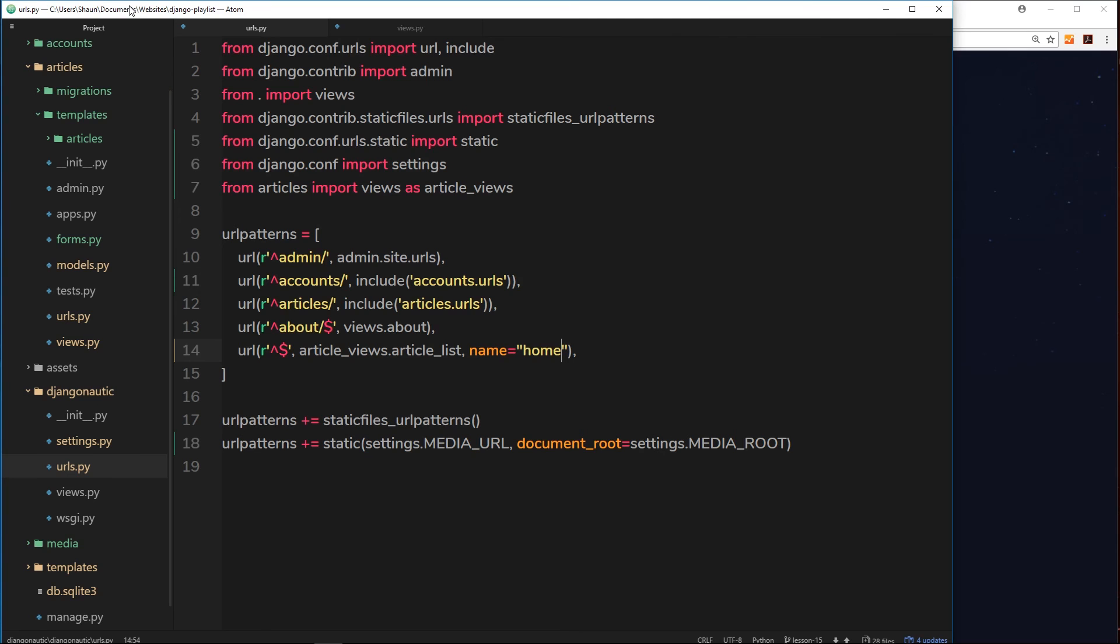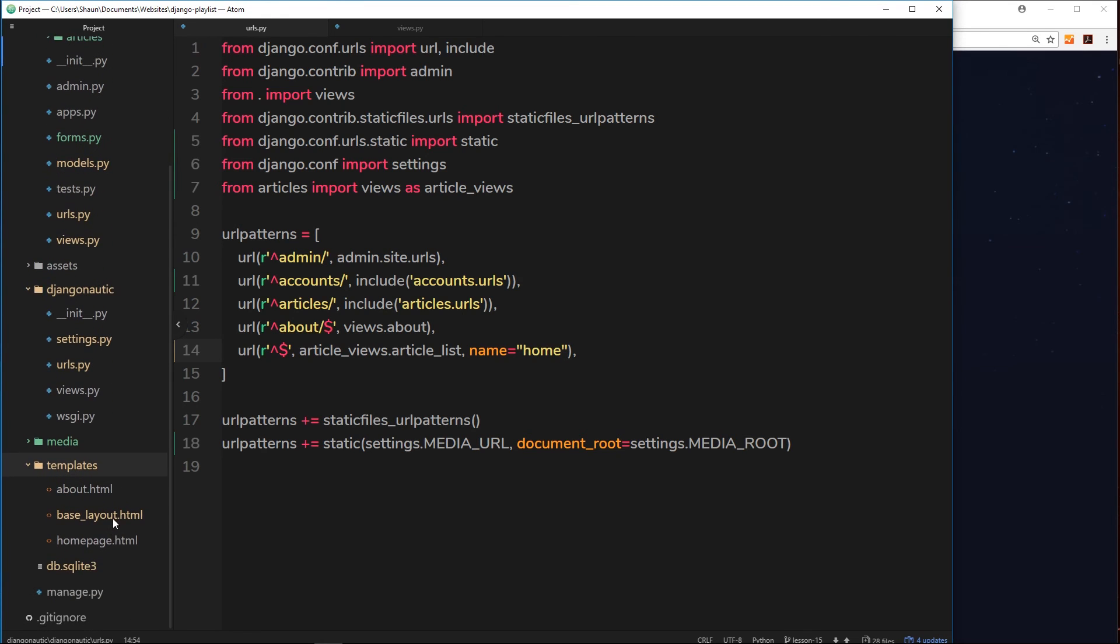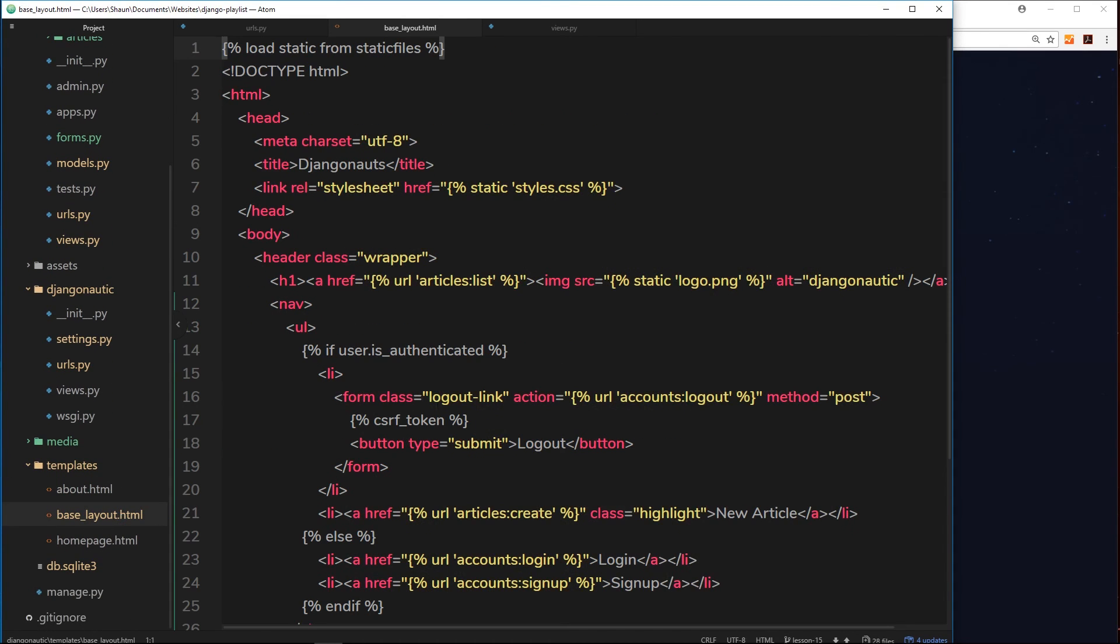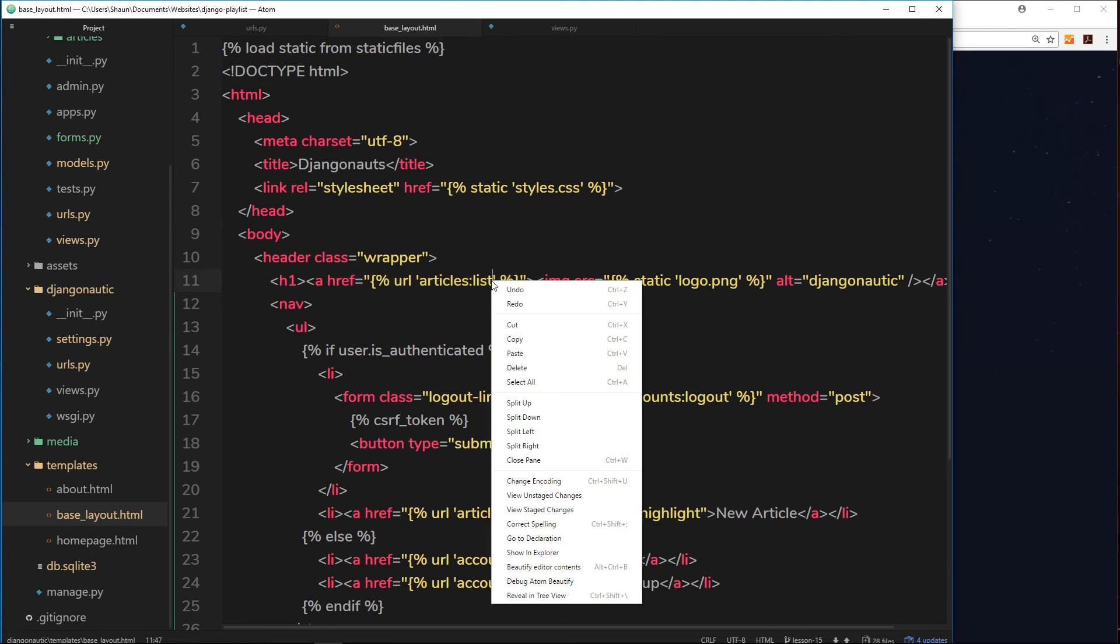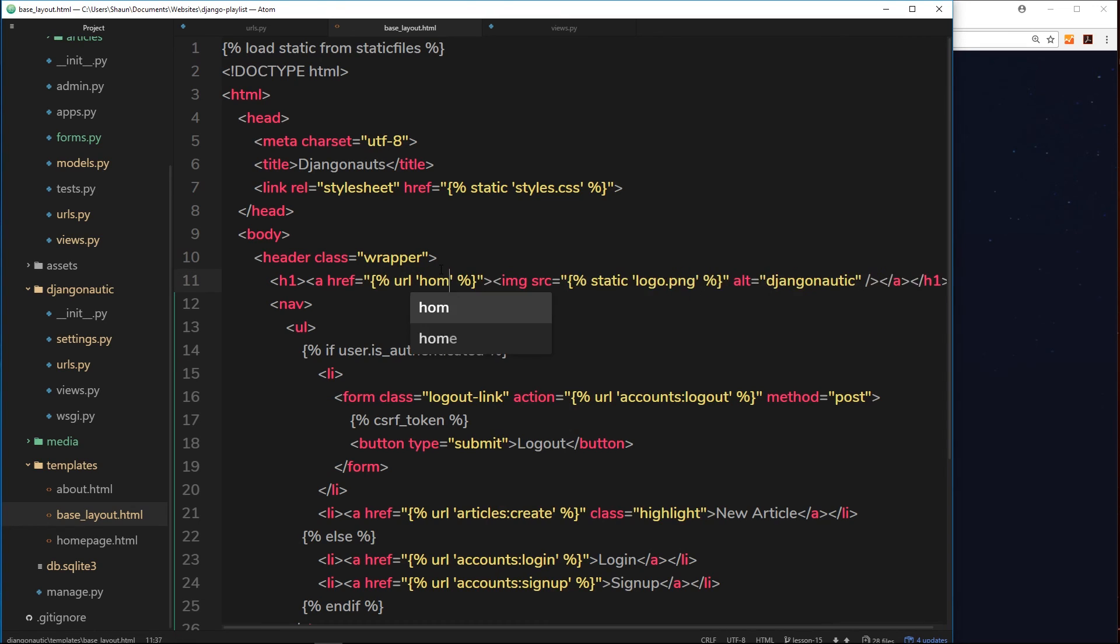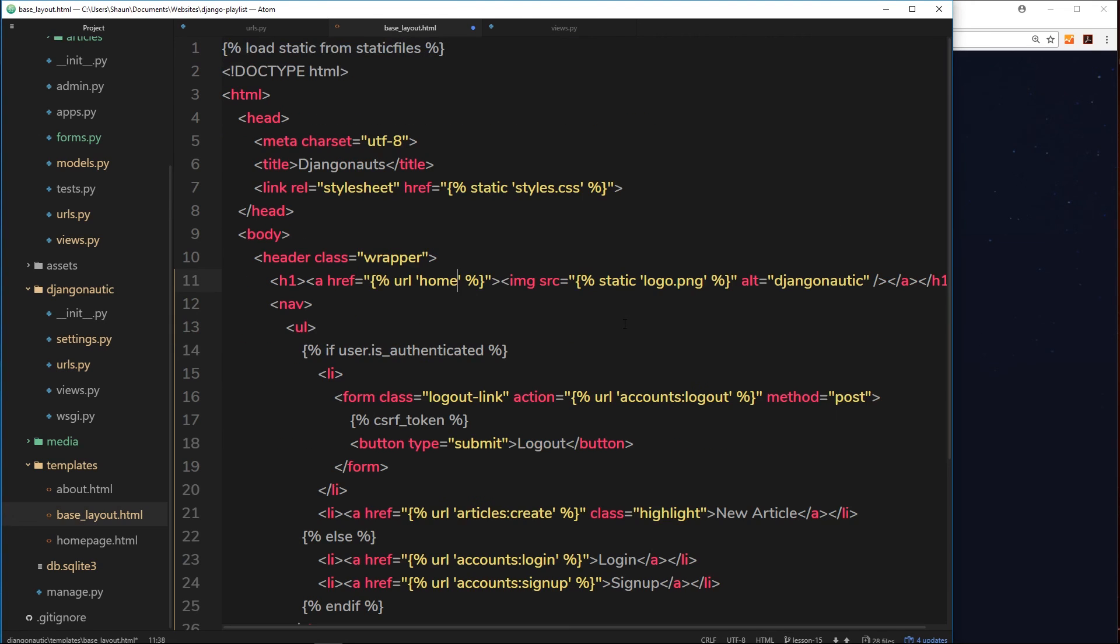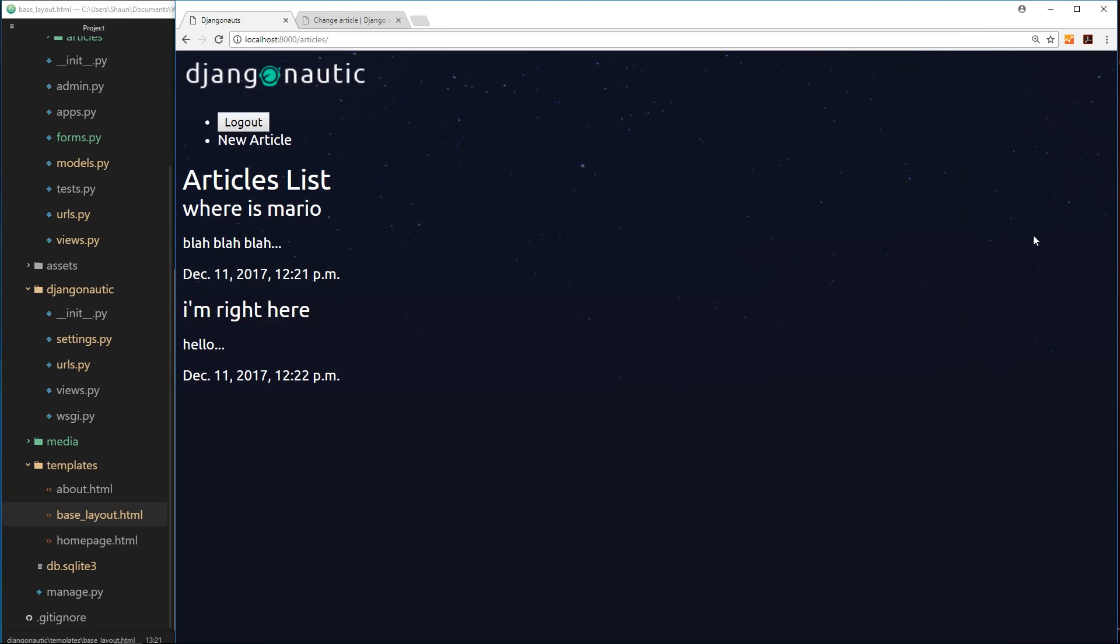So in our base template or our base layout right there, this is where we have the h1, the logo, and it's going to articles list at the minute. But instead of that we can just type in home because that is what we called this URL right here. So now it's going to fire this thing which fires the same view and sends us the same template. So let's save it and make sure this works.